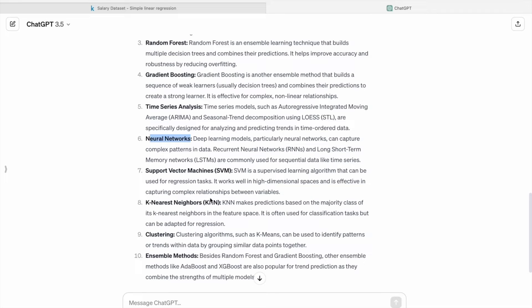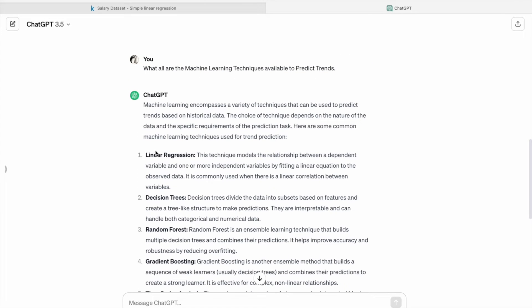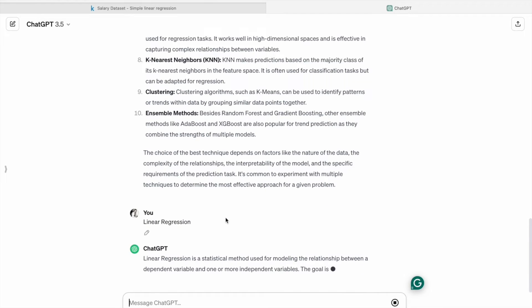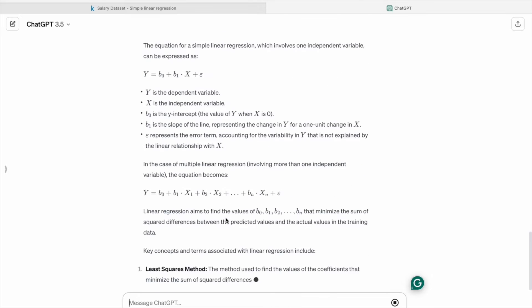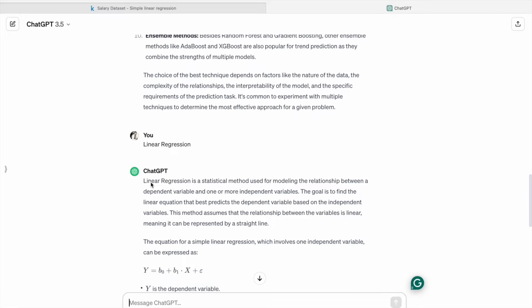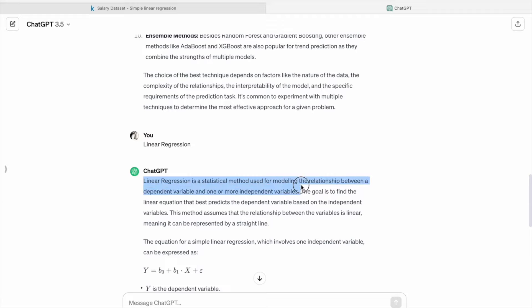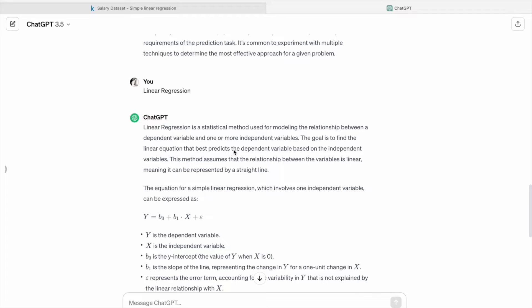K-nearest neighbors, clustering, and at the last ensemble methods. So let's learn more about linear regression. As you can see, linear regression is a statistical method used for modeling the relationship between a dependent variable and one or more independent variables.